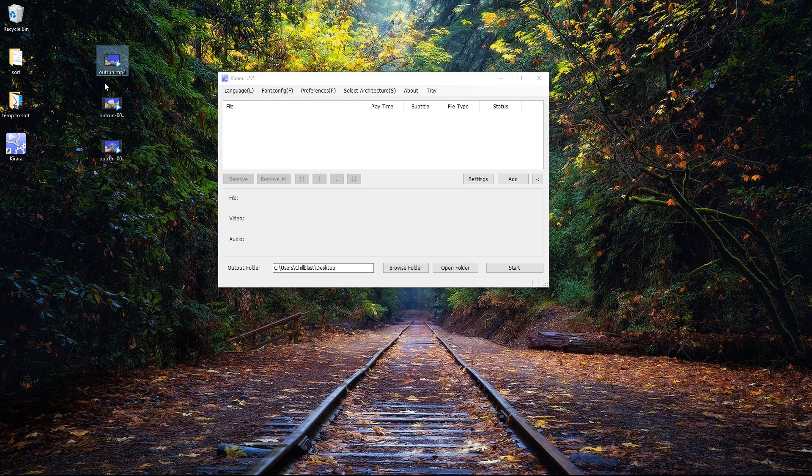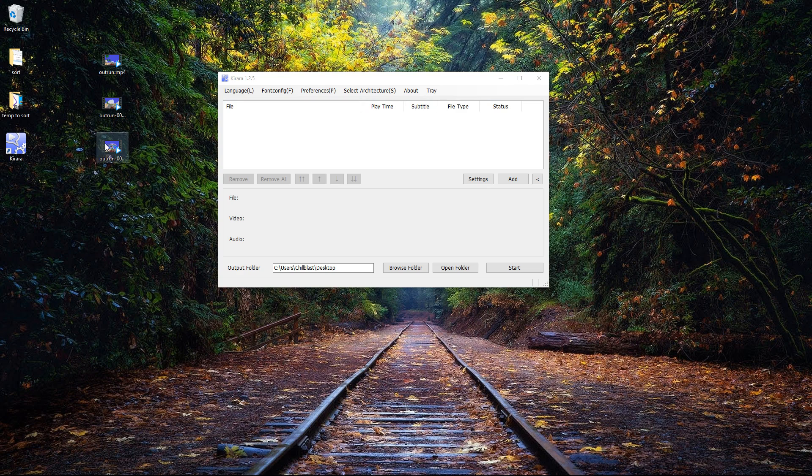This was my source - an mp4 file that I recorded some game footage with. I then split that file using mkv-tornix. The end result was an mkv file.